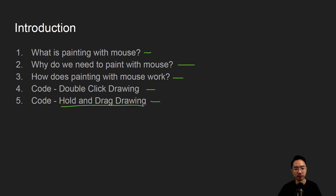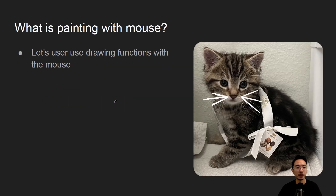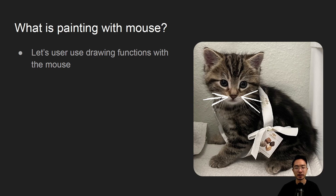The hold and drag one is probably the most useful, and you'll see what I mean. So first off, what is painting with mouse? The main benefit is letting the user draw functions with the mouse. Here is an example of cats with whiskers drawn using the mouse — it's kind of like a paint application but inside OpenCV.